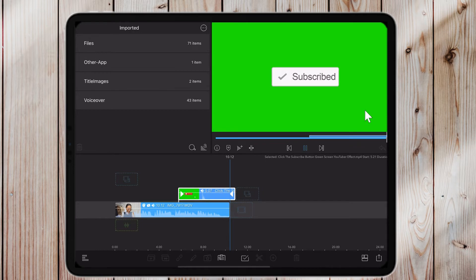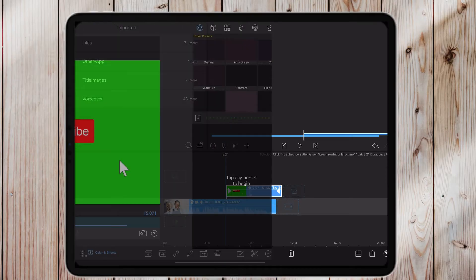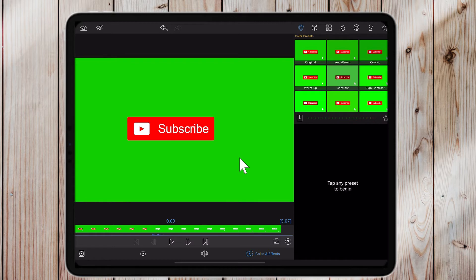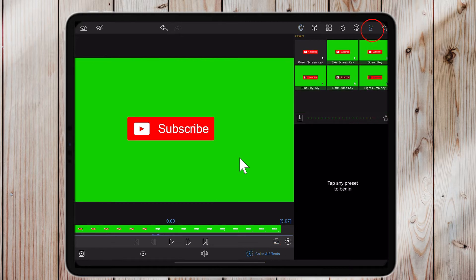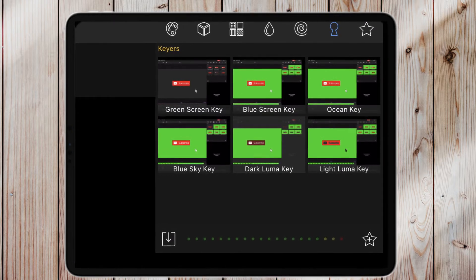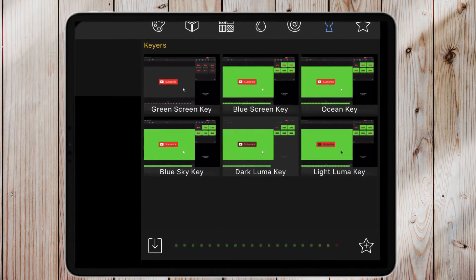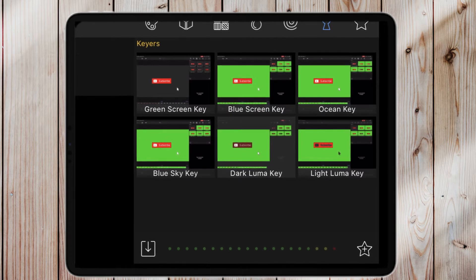Obviously, this is not what we want — we don't want that green area around the animation. So our next step is to edit it. In LumaFusion, to edit a clip you double-tap the clip and it brings you to the editing screen. We want to go over to Color and Effects. In Color and Effects you'll see a little keyhole icon — click on Green Screen Key.